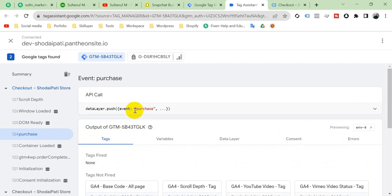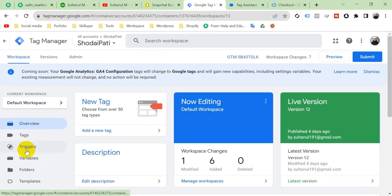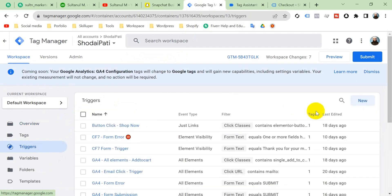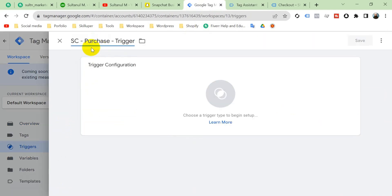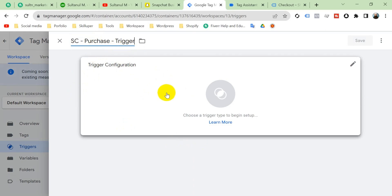In the left menu of Tag Assistant there is an event named 'purchase' — click on it and you will see the purchase event. We have to create a trigger using this event. Go to Google Tag Manager, click Triggers, then click New, and name it 'Snapchat Purchase Trigger'.